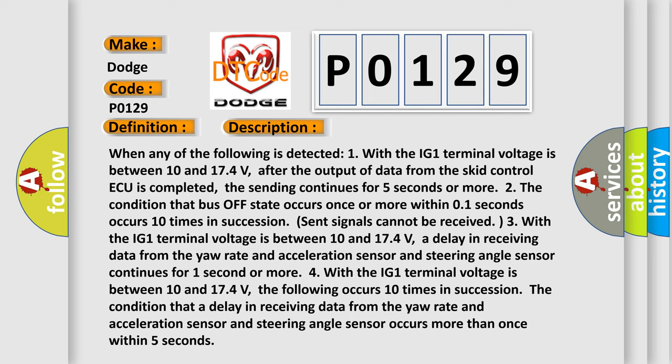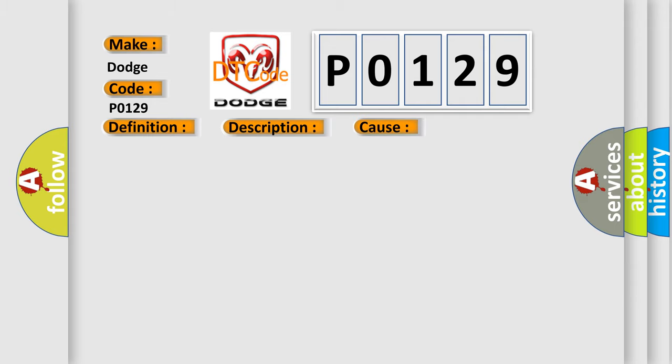This diagnostic error occurs most often when a delay in receiving data from the yaw rate and acceleration sensor and steering angle sensor occurs more than once within 5 seconds. The airbag reset website aims to provide information in 52 languages.